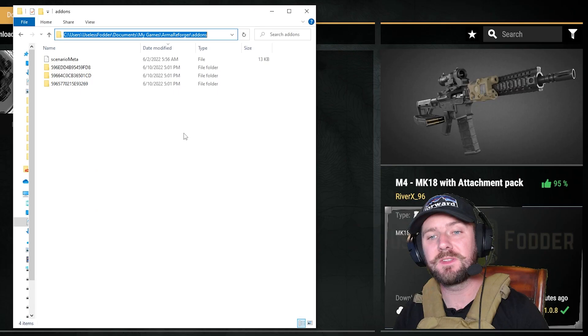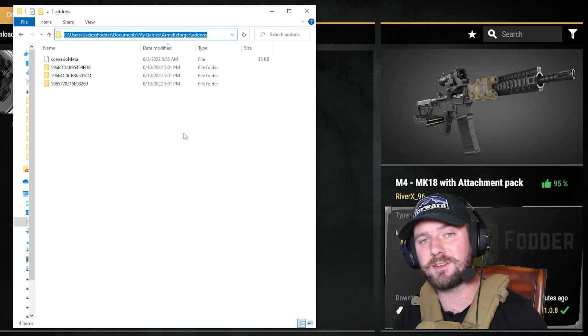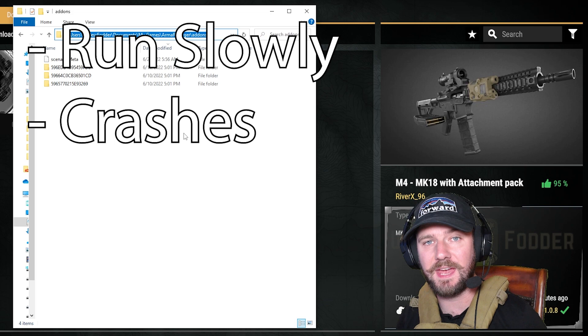The problem is that as we get more Arma Reforger mods, that folder's going to fill up. And this My Documents folder is very commonly on whatever hard drive you run Windows on, so for me it's the C drive. The problem is once the C drive starts running out of space, that can cause your Windows to start running slowly, can cause crashes with games, and eventually it can make it to where Windows doesn't function at all.